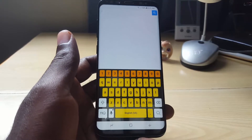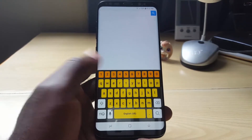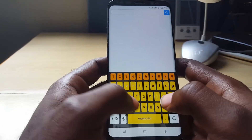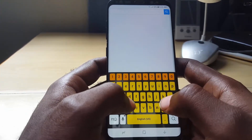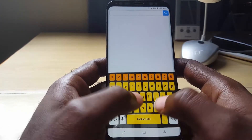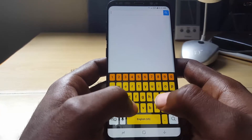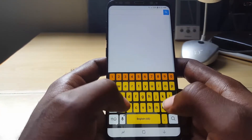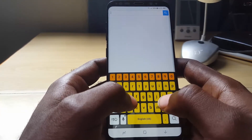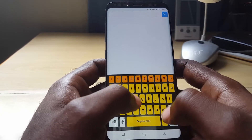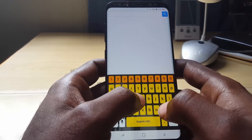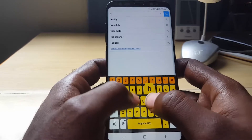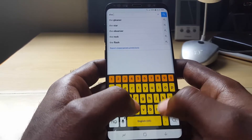Hey guys, Ricardo here, and welcome to another blog tech tips. Today I'm going to show you how to activate the high contrast keyboard, which basically gives the keyboard a new look and makes it easier to type, especially if you have issues seeing the normal keyboard. It's a functional keyboard and you do not have to download anything.